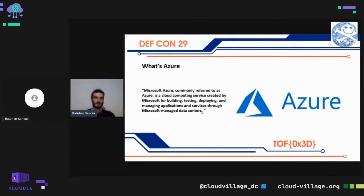From an attacker's point of view, that's perfect. Don't forget the golden rule for hacking: too many users equals too much risk. Microsoft Azure, commonly referred to as Azure, is a cloud computing service created by Microsoft for building, testing, deploying, and managing applications and services throughout Microsoft-managed data centers.